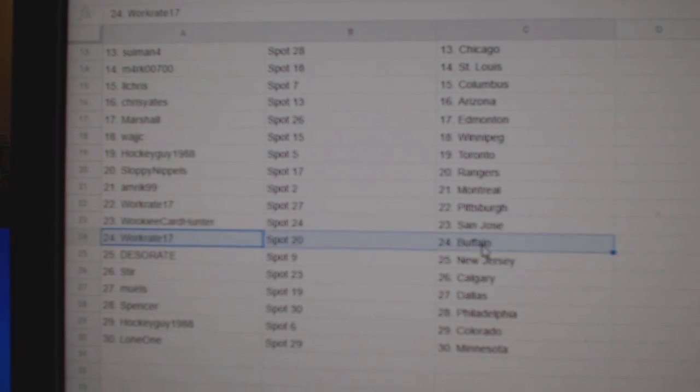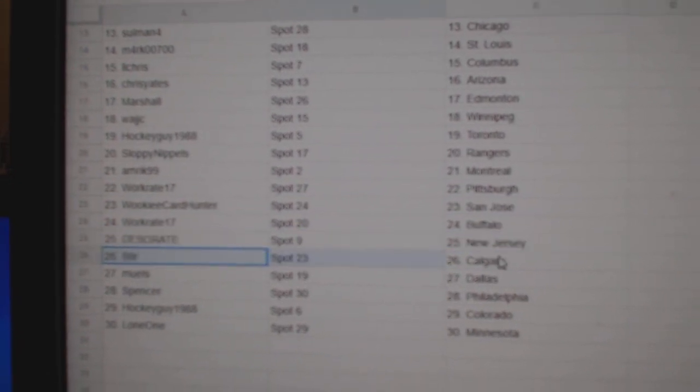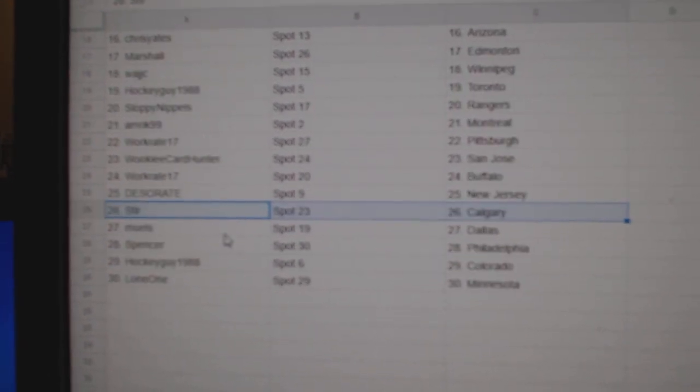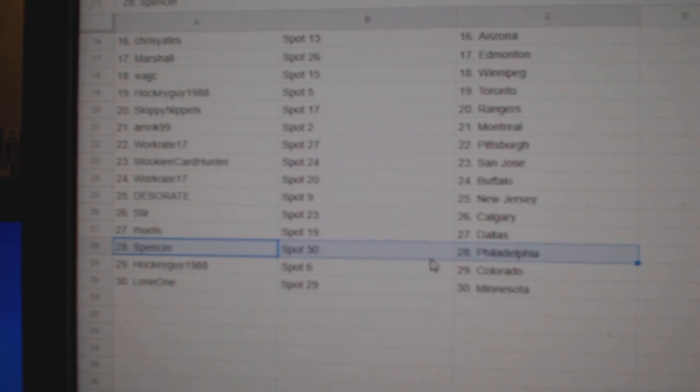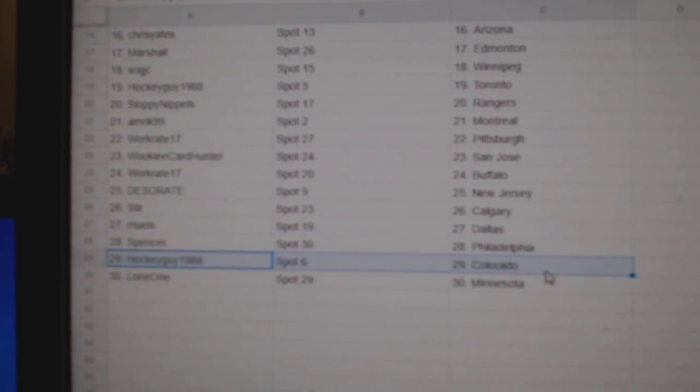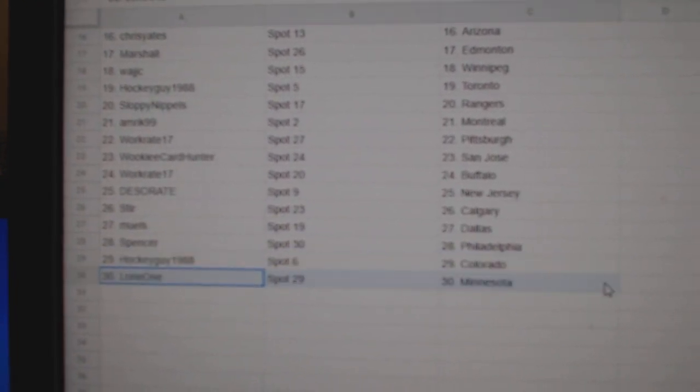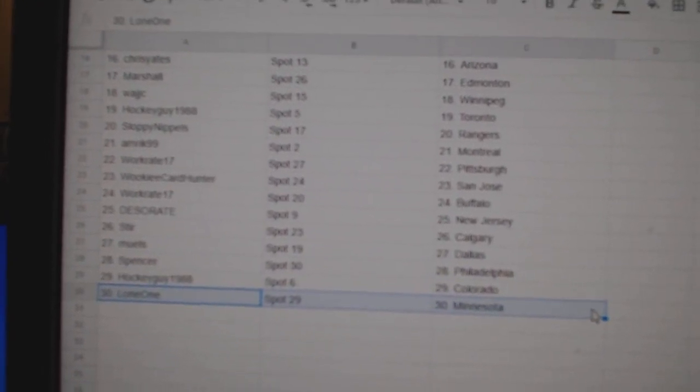Work's got Buffalo, Des has New Jersey, Sturr's got Calgary, Mill's got Dallas, Spencer Philly, Hockey Guy Colorado, and Lone 1 Minnesota.